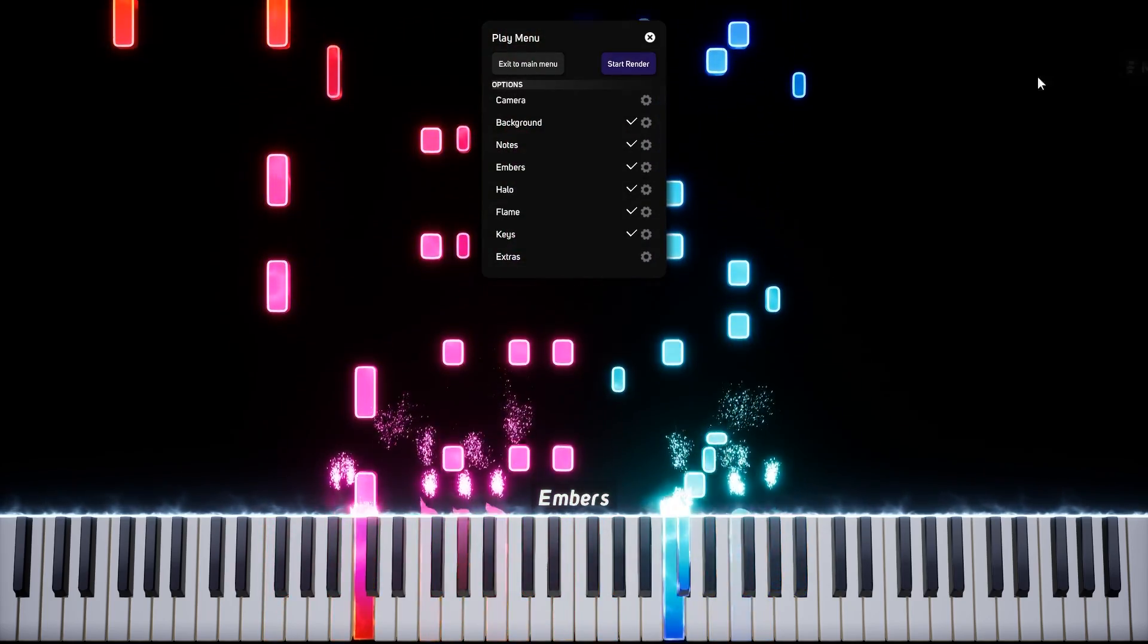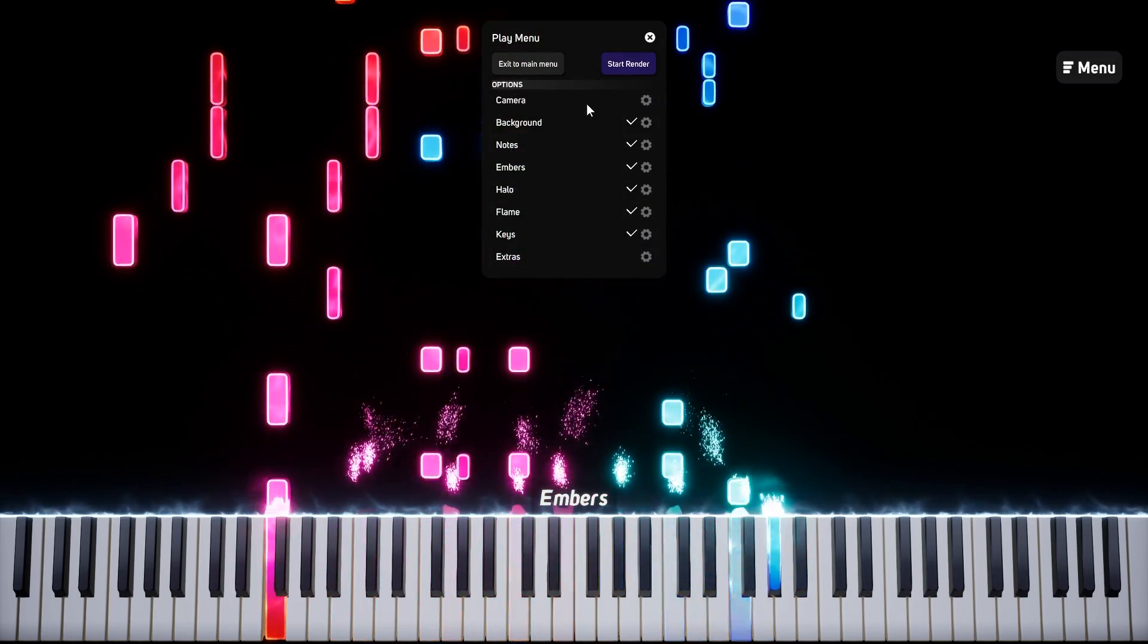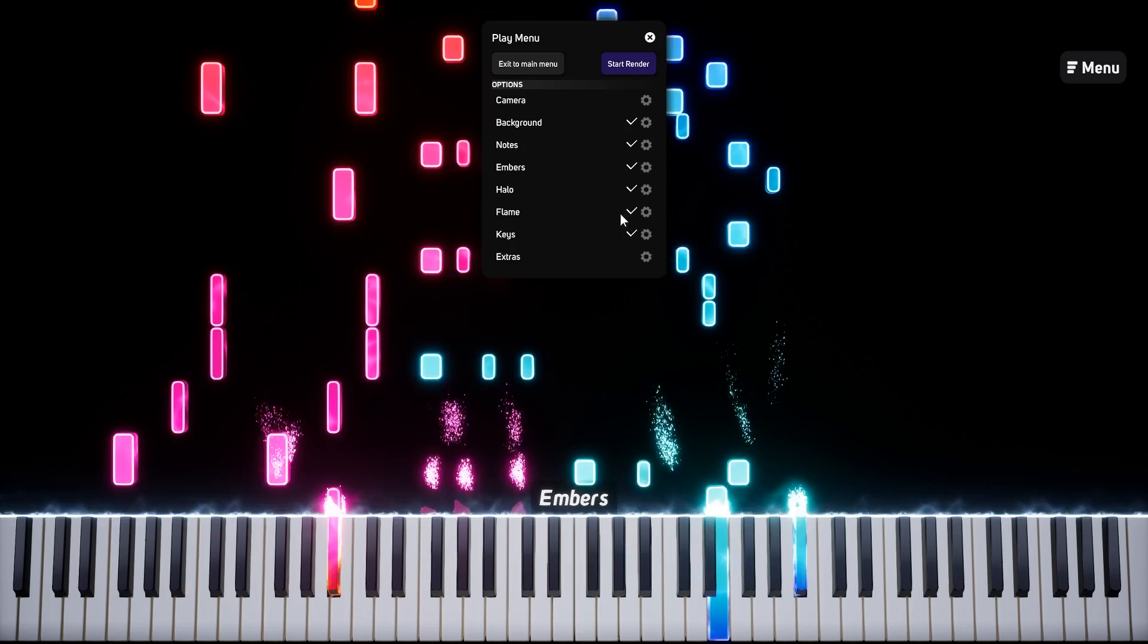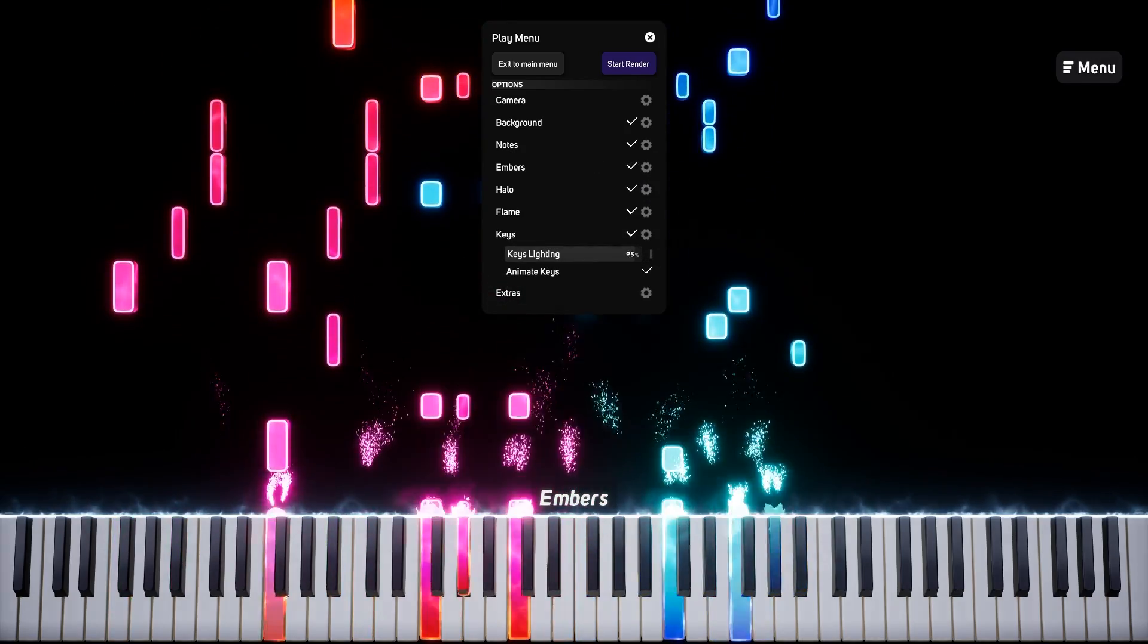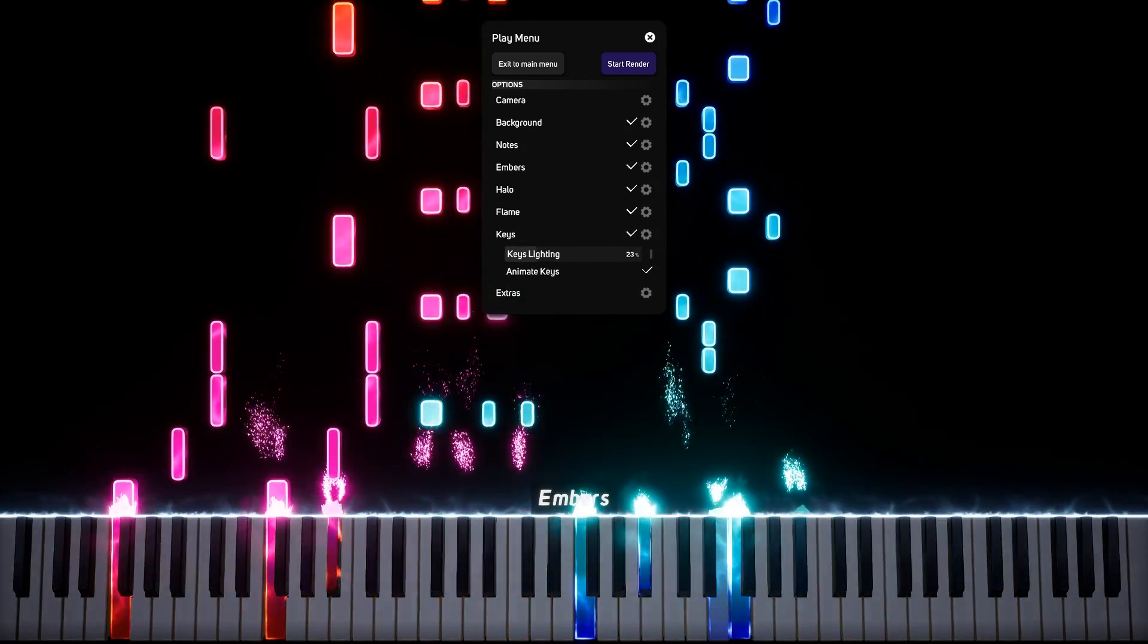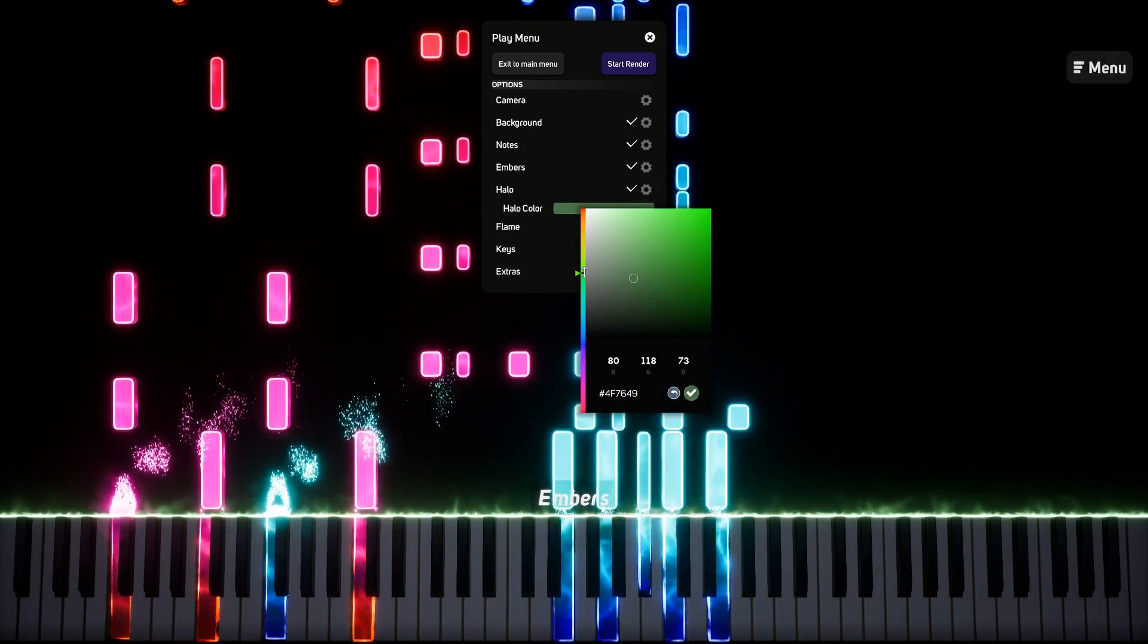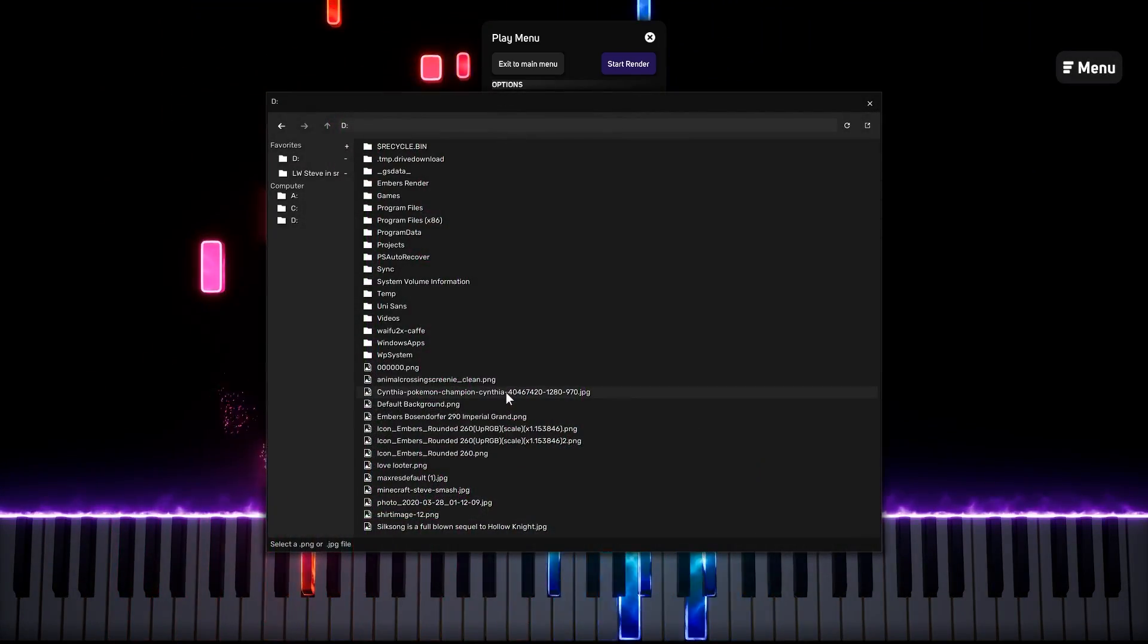You can also open up the escape menu to customize the scene. Here, you can change the piano lighting, halo color, and more.